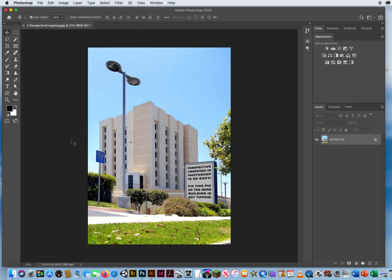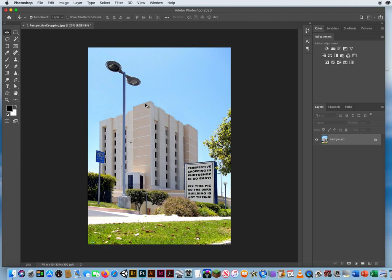Now the other thing that's going to happen when you do perspective cropping is your photo will look a little squished, like somebody just stepped on it on the top, the building looks a little shorter than what it should look like.